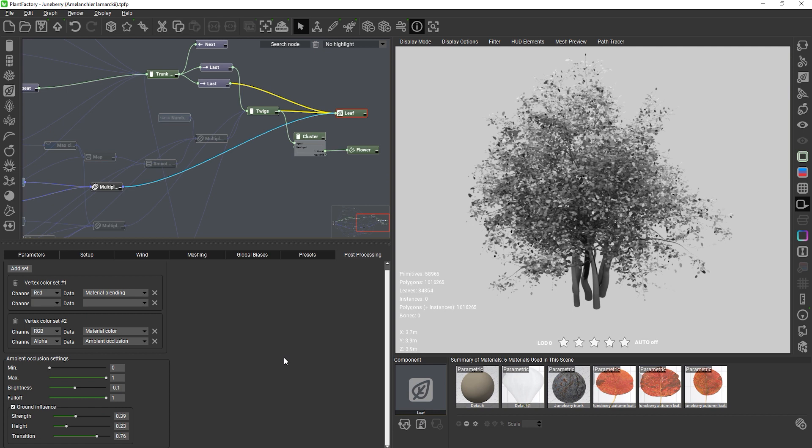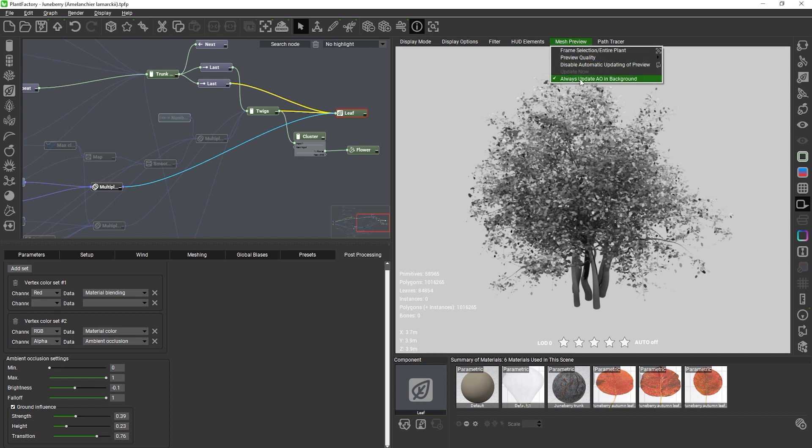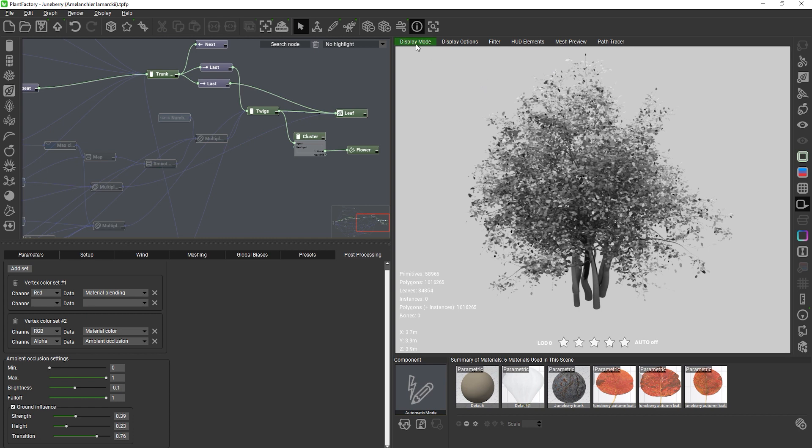You can also disable background computation of AO with every geometry update in the mesh preview options. In this case AO will only be recomputed after a mesh has changed when you switch to the AO or vertex color viewport modes.